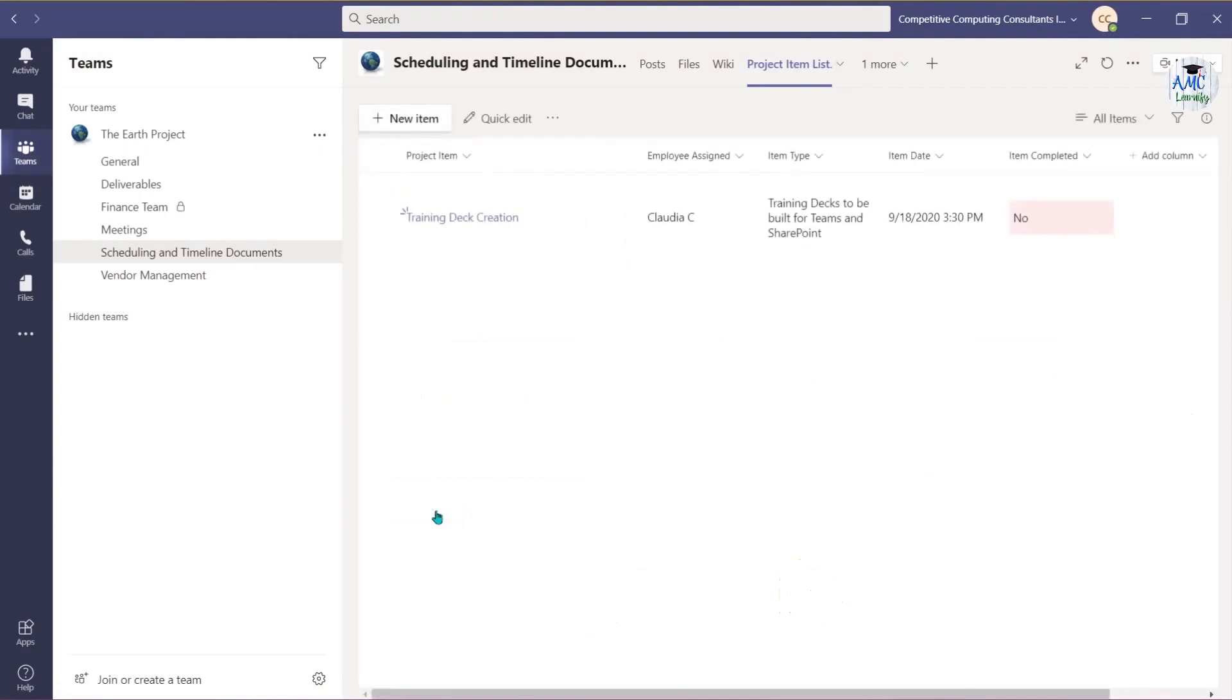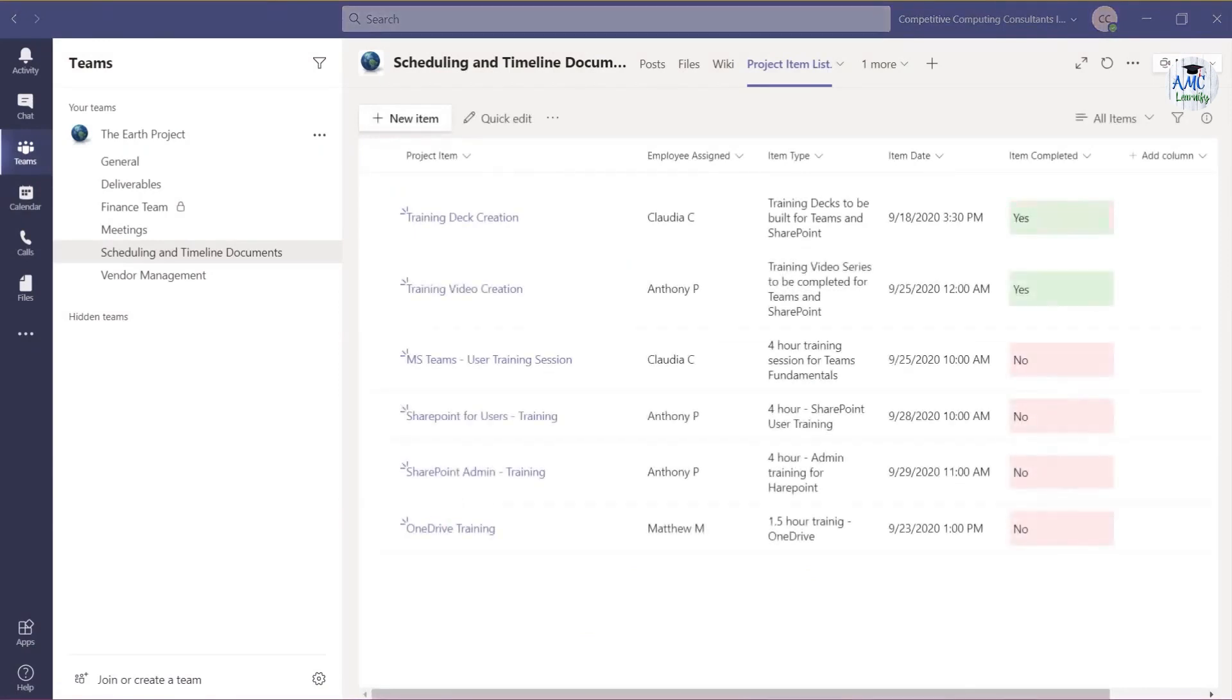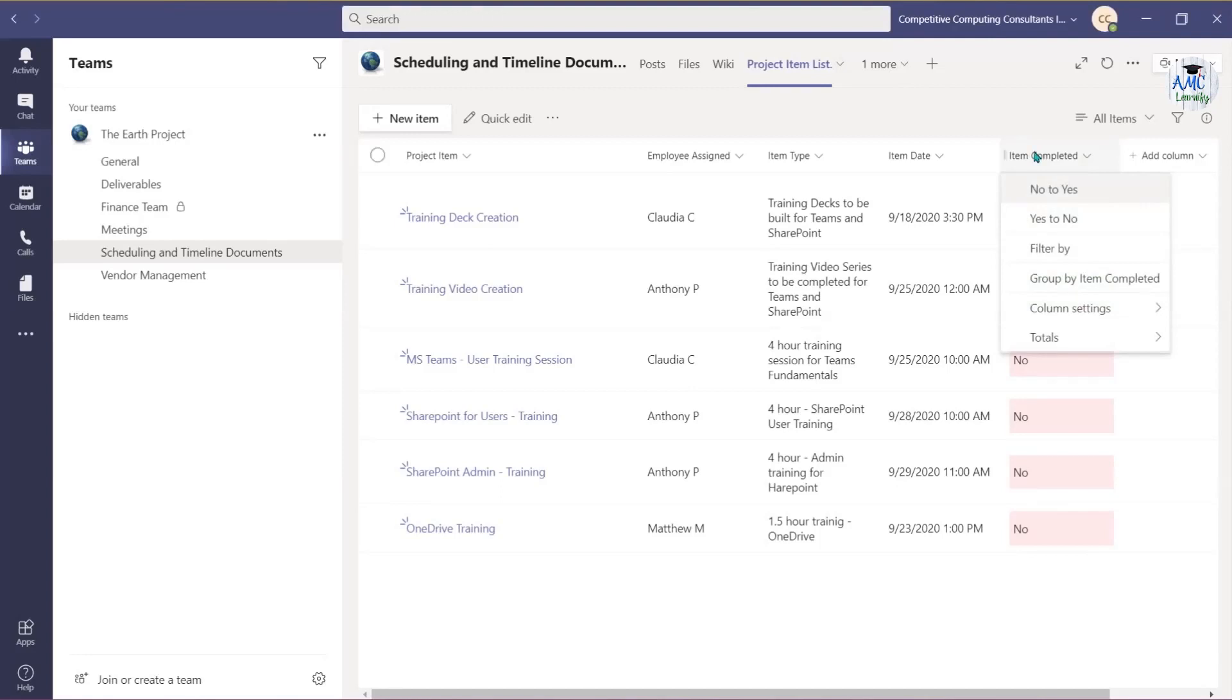Now that your list has information populated within it, you can use the drop-down menu to sort and filter, tally, and group list items to help you analyze the data.